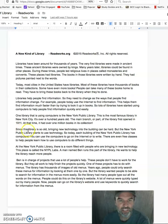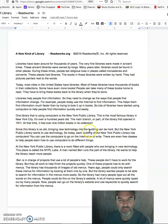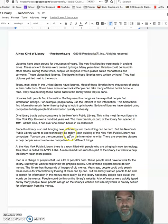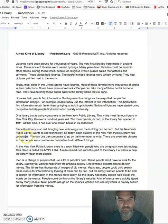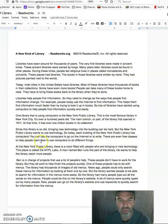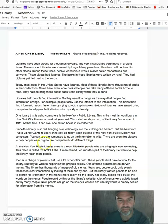Since this library is so old, bringing new technology into the building can be hard. But the New York Public Library wants to use technology. So today, each building of the New York Public Library has computers. You can use the computers to go on the internet or to write. There are even free classes to help people learn how to use computers to do different things.